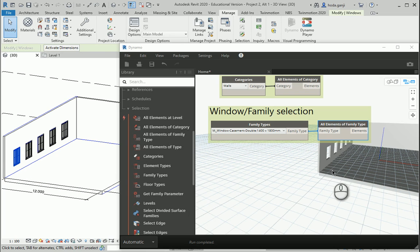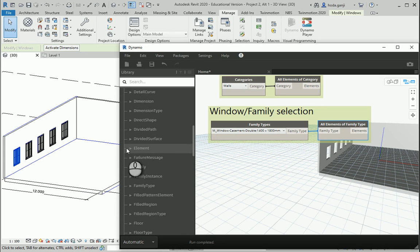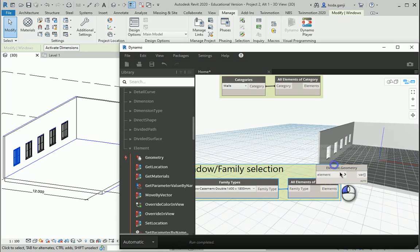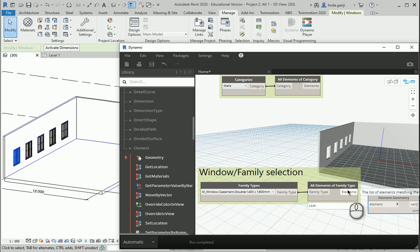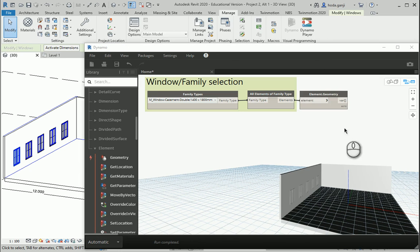If you really want to create the windows in Dynamo as well, just like before we can go to Revit, Elements, scroll down, Element Geometry. If I connect the window selection — All Elements of Family Type — to the Element input, it's going to create them in Dynamo. Now the windows are created in Dynamo.